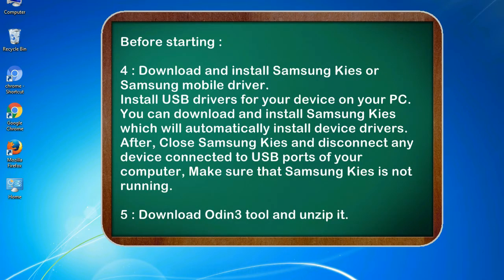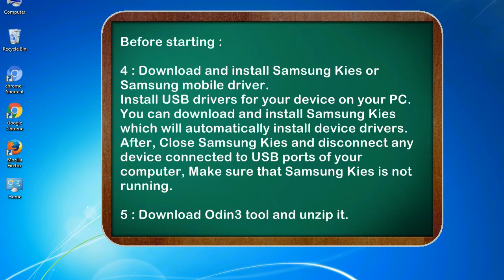4. Download and install Samsung KIS or Samsung mobile driver. Install USB drivers for your device on your PC. You can download and install Samsung KIS which will automatically install device drivers. After, close Samsung KIS and disconnect any device connected to USB ports of your computer. Make sure that Samsung KIS is not running.